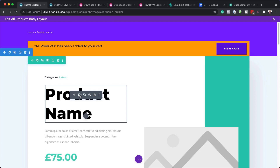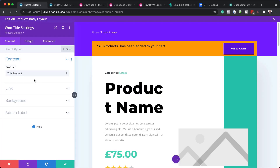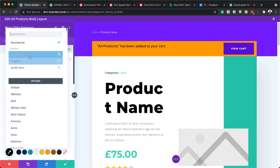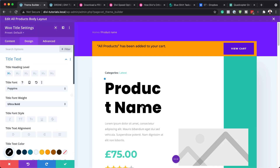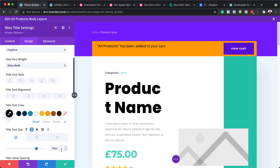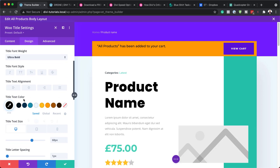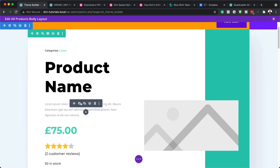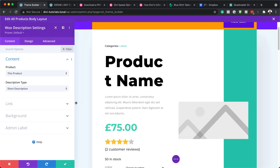We also have our product name, which is dynamically selected — whatever product is on that page is what will show here. Let's customize the font — I'll change this to Poppins. We can adjust the size and adjust the colors. Next, we have our product description — I'll come and change this too. This is my short description.